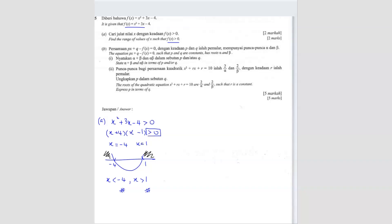Next, question B. The equation, where p and q are constants, has roots alpha and beta. State the sum of roots and product of roots in terms of p and q. Before we start, we have to form our equation first: px + q = f(x), so f(x) is x squared plus 3x minus 4 equals 0.